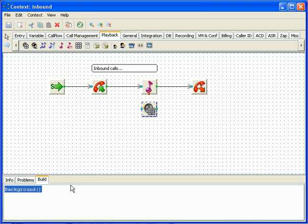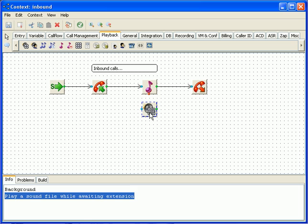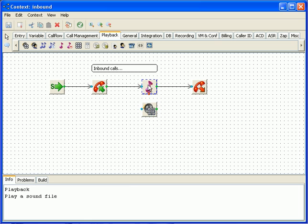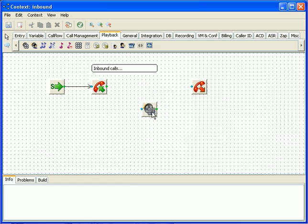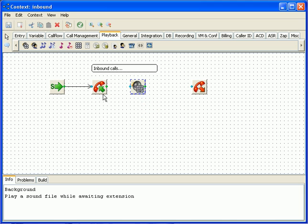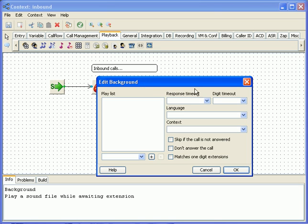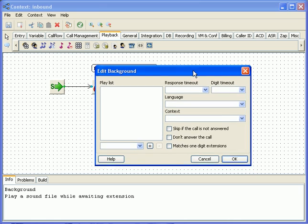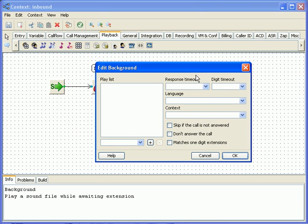We are going to change the playback with the background. First I will delete the playback block, and then I'll add background, connect it with the previous block and double click it to open the properties dialog. Here we have many options to modify behavior of this block, but for the purpose of this lesson we'll just type in the sound file we want to be played.